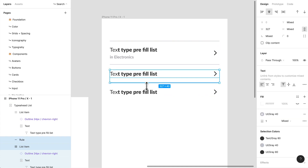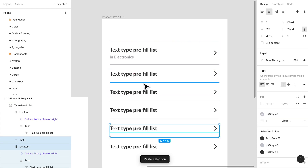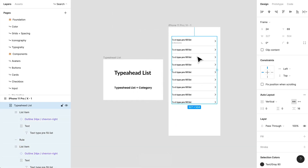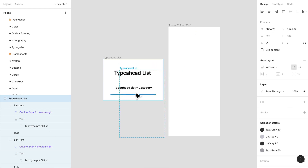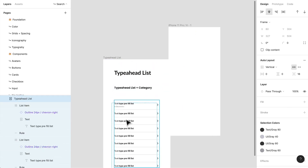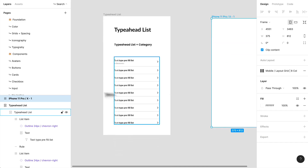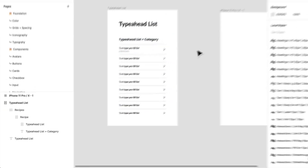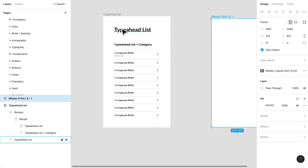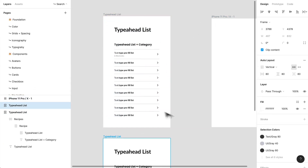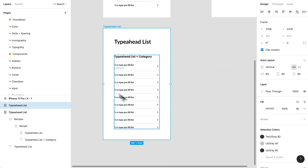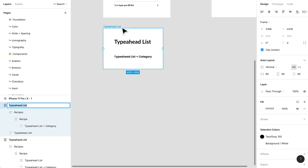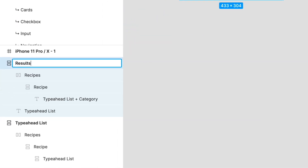I'm going to continue — just Command C, Command V, Command C, Command V — and create a huge list. And there you have it, that's your type-ahead list. We can go ahead and put that into our recipe section. That's one other type of list we can create. You can obviously turn these into components — totally up to you. If you feel like you're not using it enough, you don't need to.